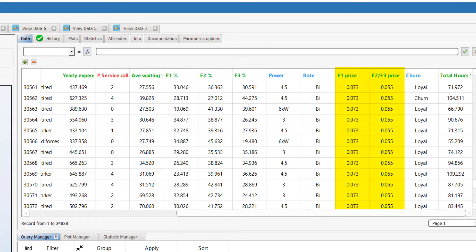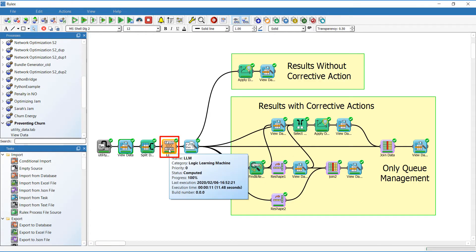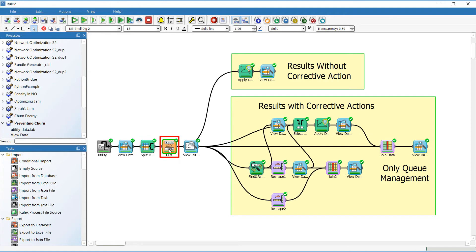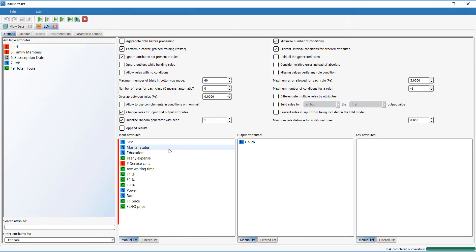And energy consumed during the peak F1 time slot costs more, while F2 and F3 energy consumption costs less. The heart of this workflow is the Logic Learning Machine task, which generates rules from the patterns identified in the data. Here we can define the output of the data analysis, which is whether a customer is loyal or not.